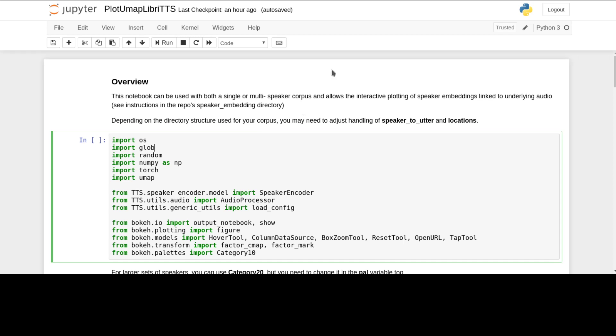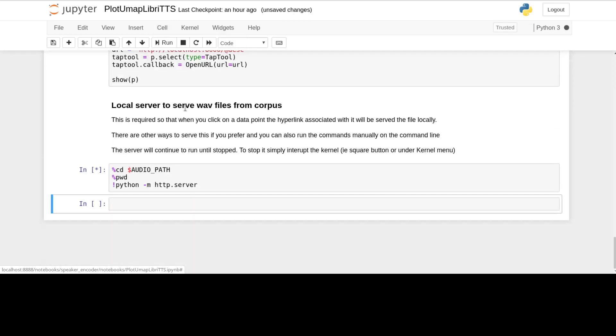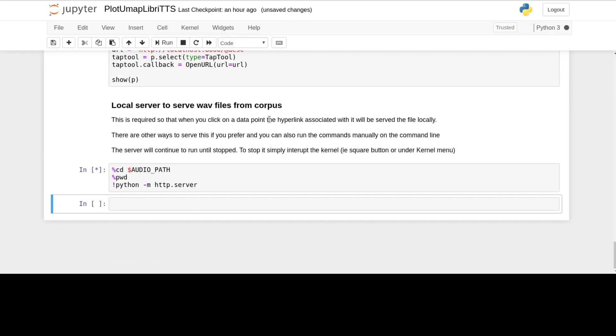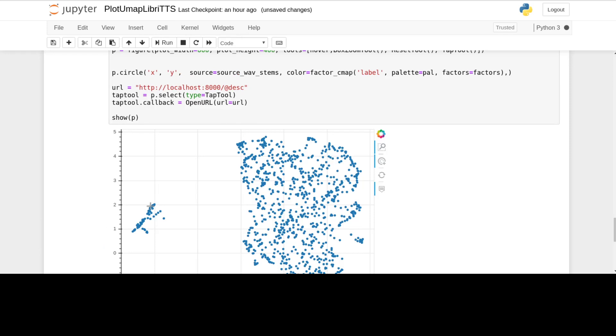I'll just run through it now and we'll see how it works with the single speaker private corpus that I've got already. That should come out, we'll see a chart appear in a moment, and it's using this local server. There's the chart.